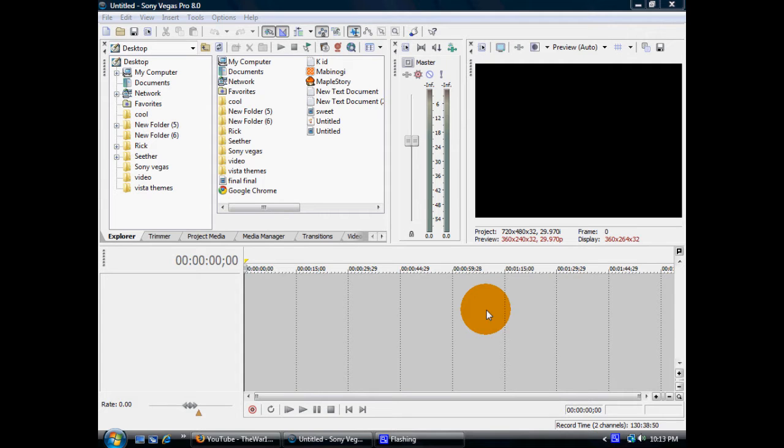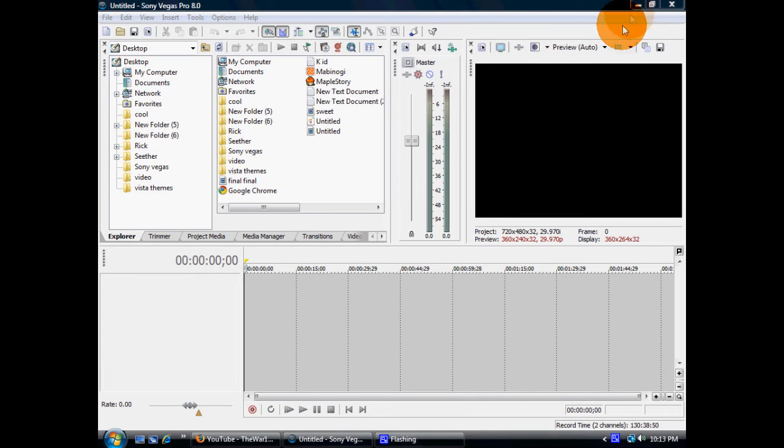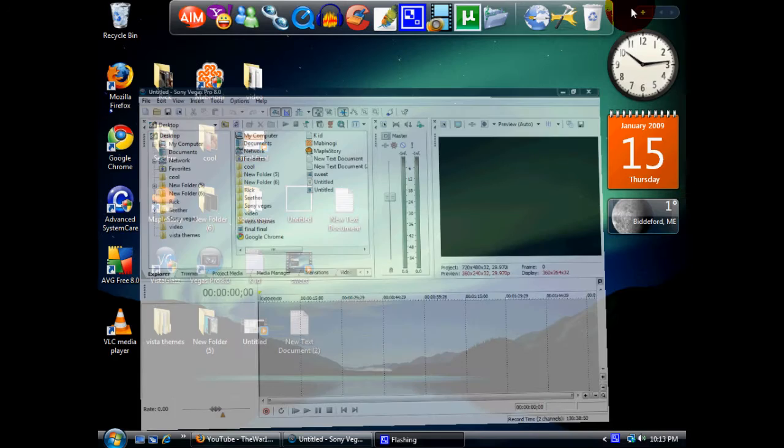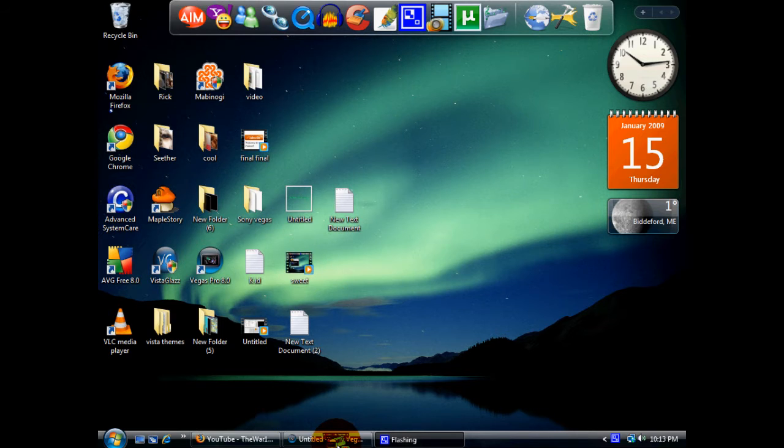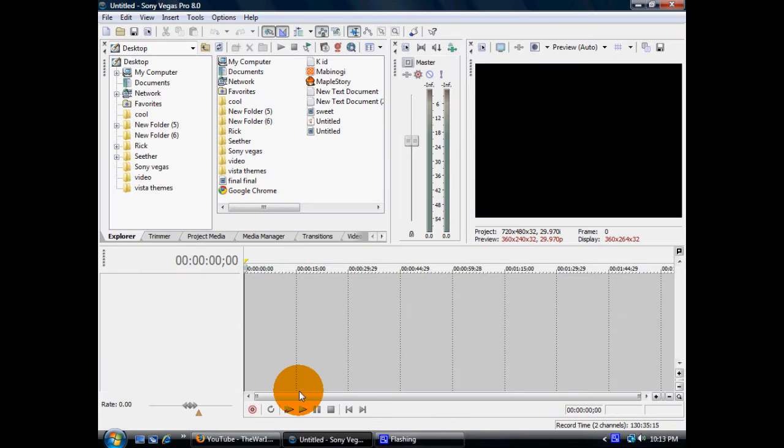The first thing you want to do is obviously have a video. I'm going to put a clip in that I recorded and we're just going to drag and drop that in.